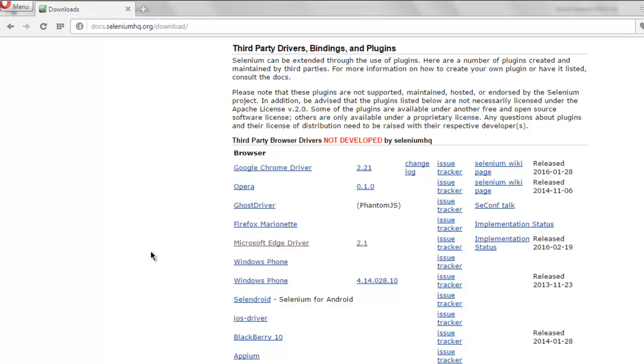Depending on the operating system of your current working test, the instructions will be different. So for Windows, you have to go to environment variables and give the path to that driver.